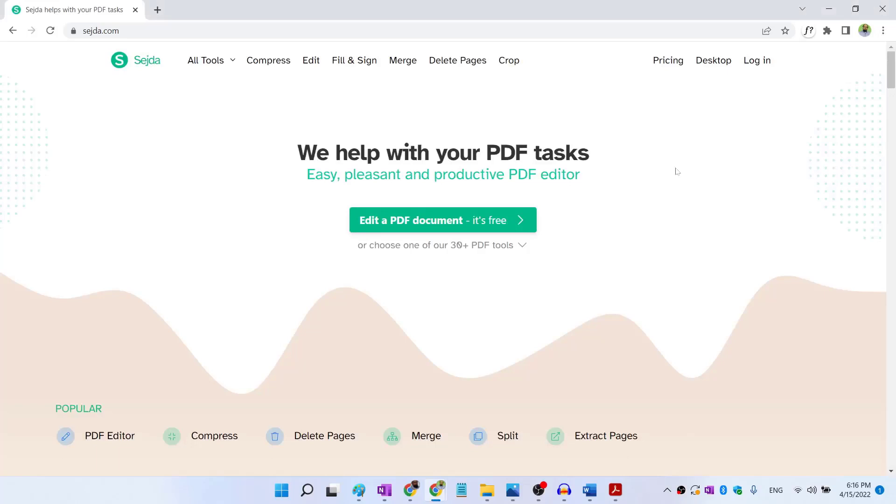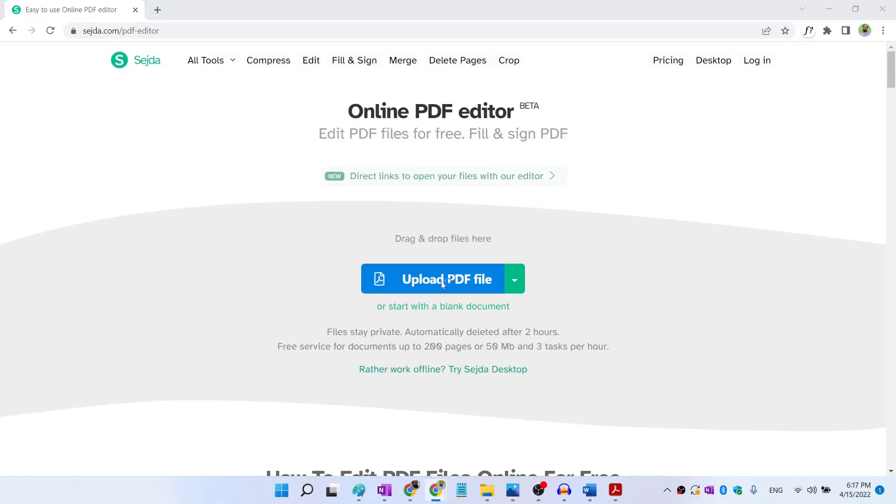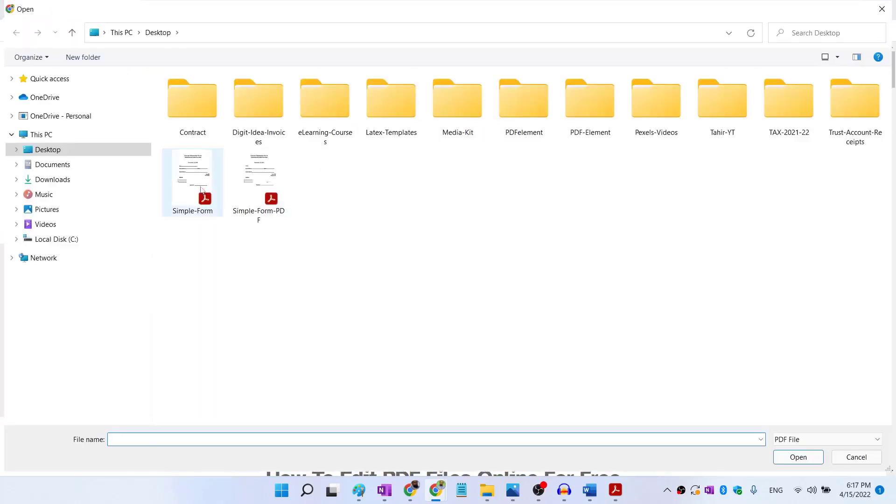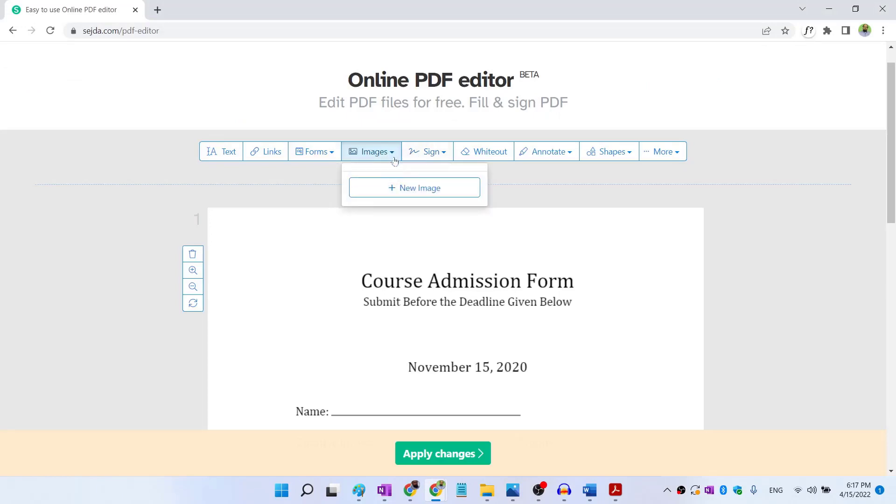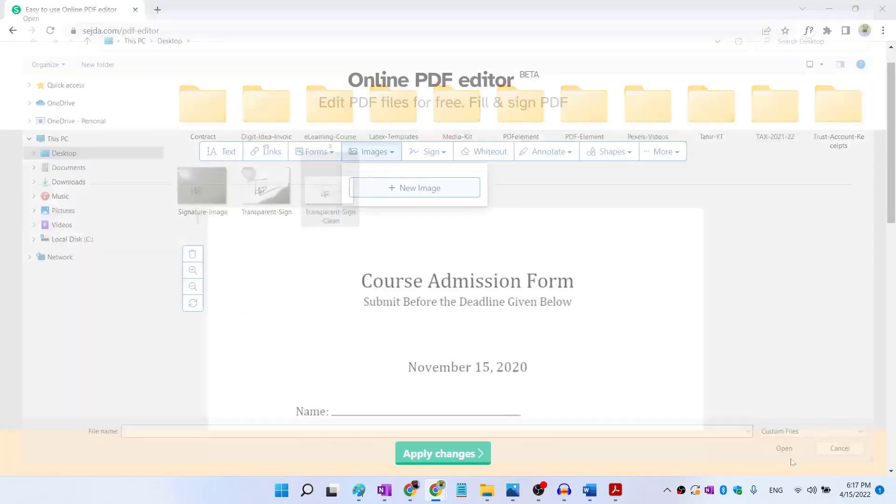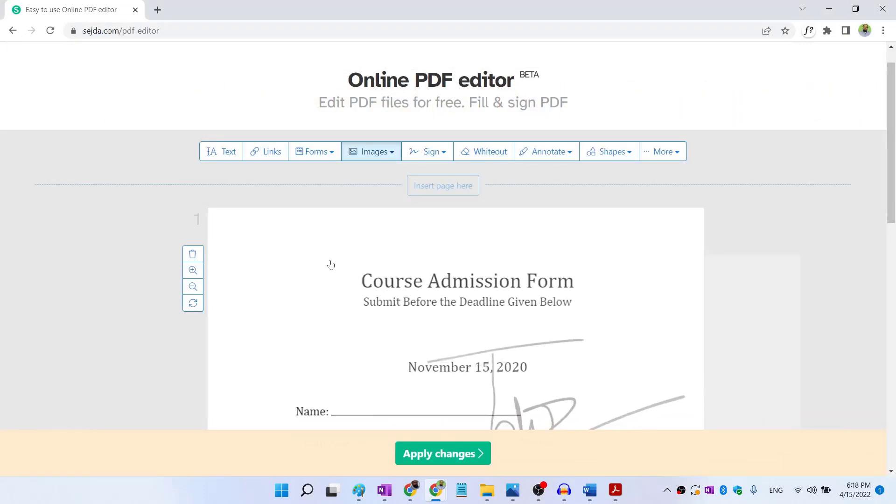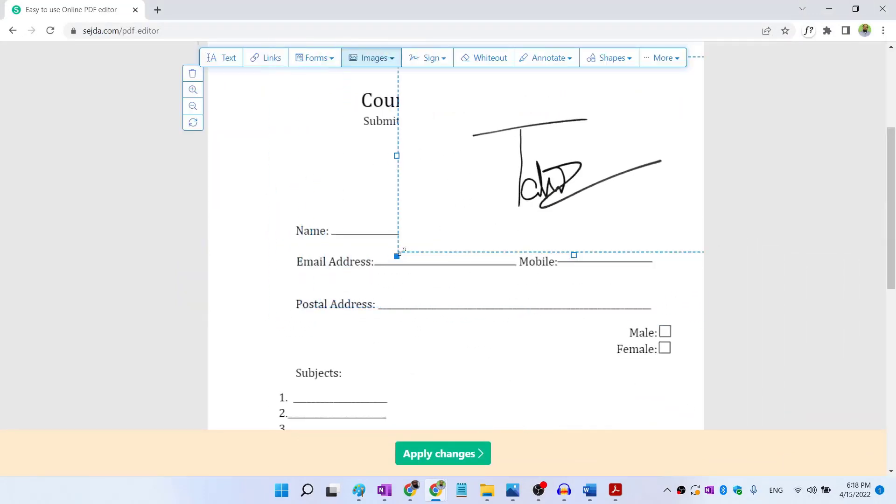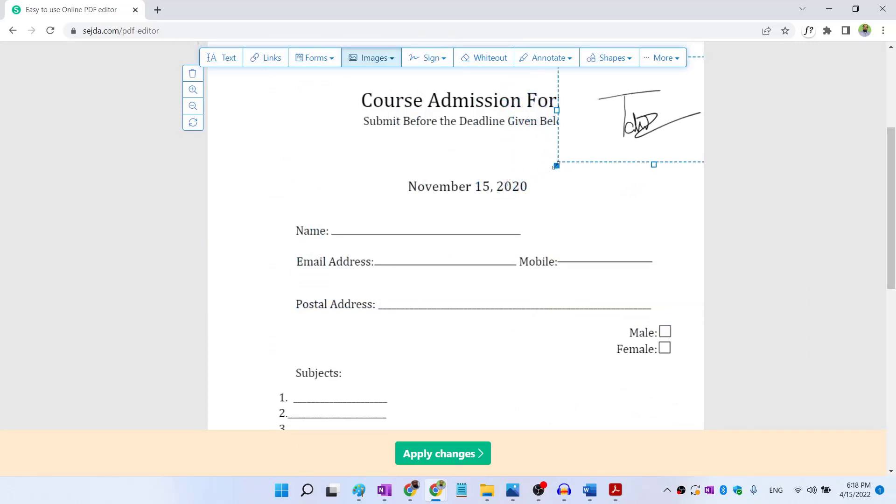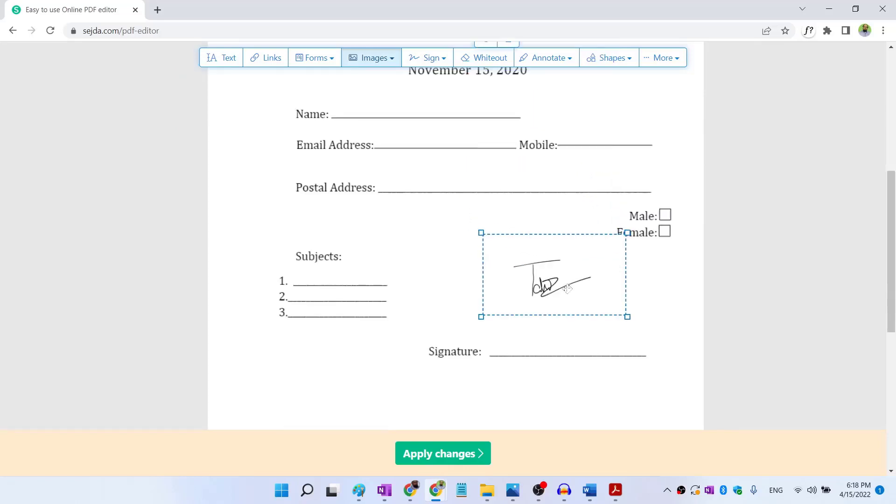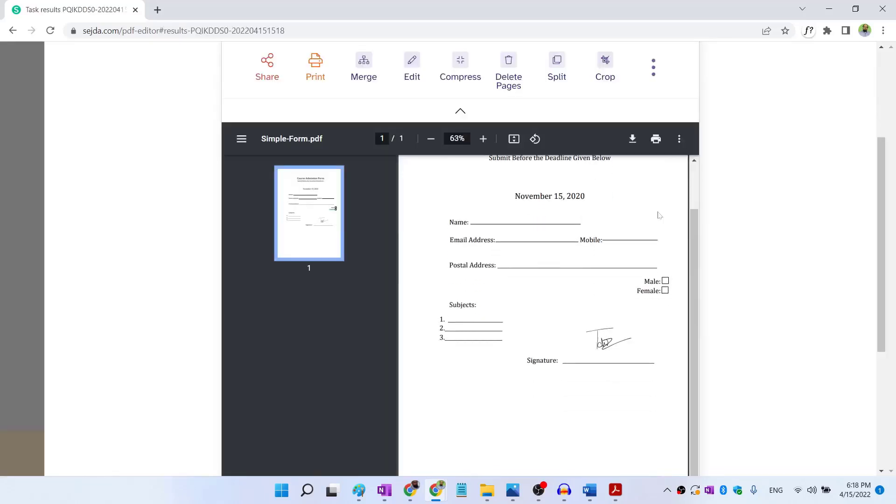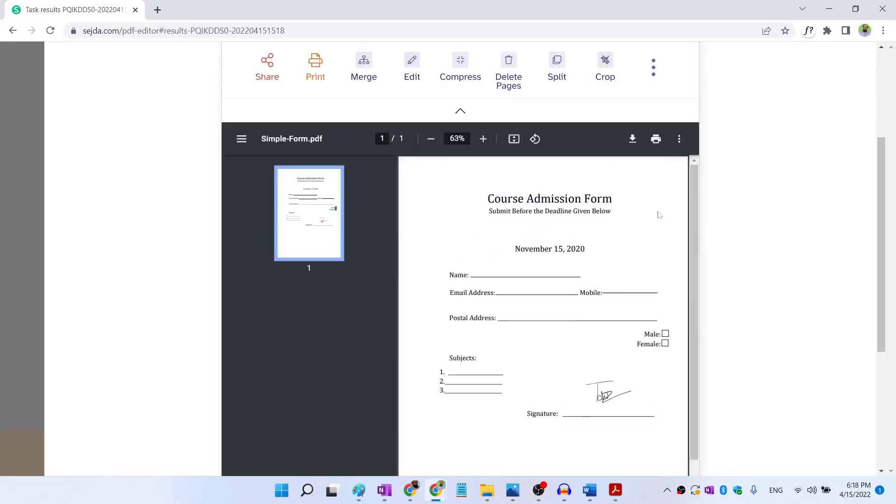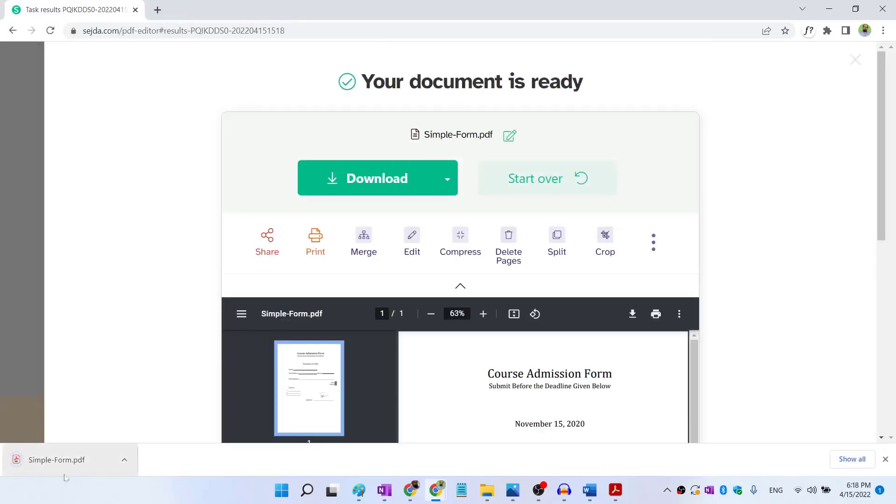Now the second way of inserting signatures on a PDF is by using sejda.com, which is a free online PDF editor. In this all tools area, click on edit. And now I upload my PDF file. And this is my PDF file without the signature. So I open this and now I click on this images, new image, my signatures open. And now I click anywhere inside the page. And then I resize this by clicking and dragging at the corner. You don't need to press Ctrl if you are using this editor. And then I click apply changes. And my PDF with signatures is ready. Now I click on download. And the file is downloaded.